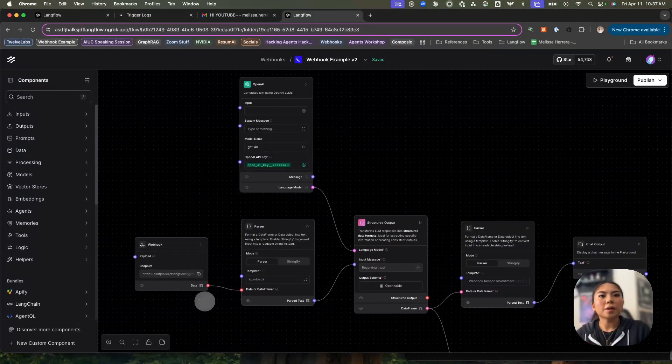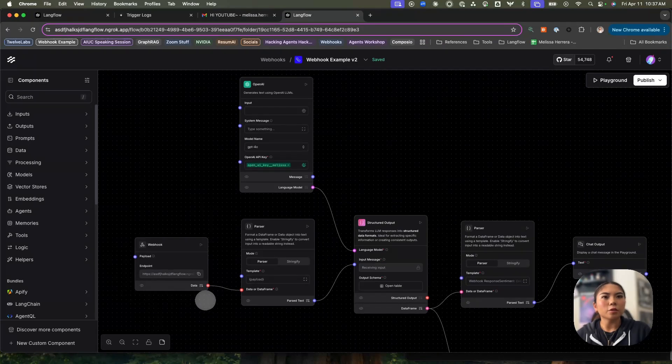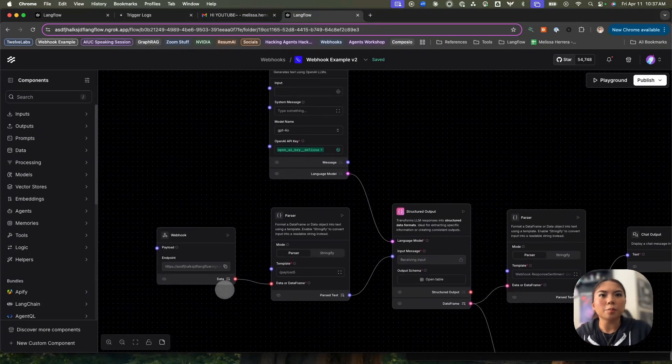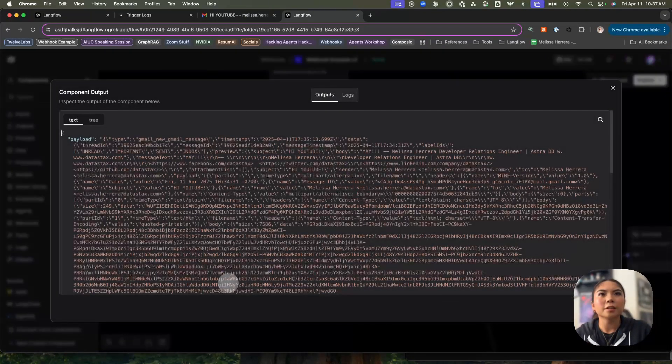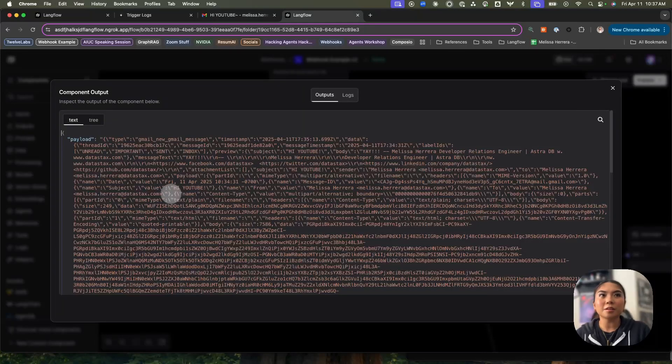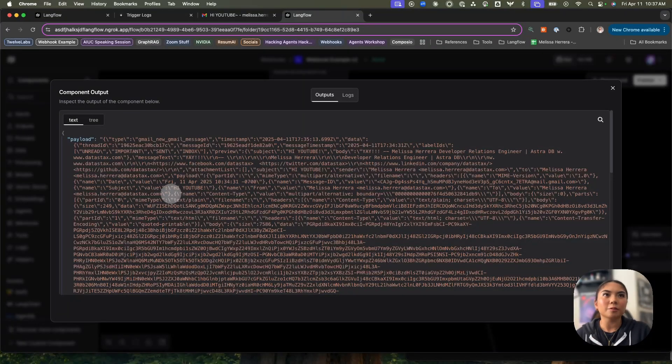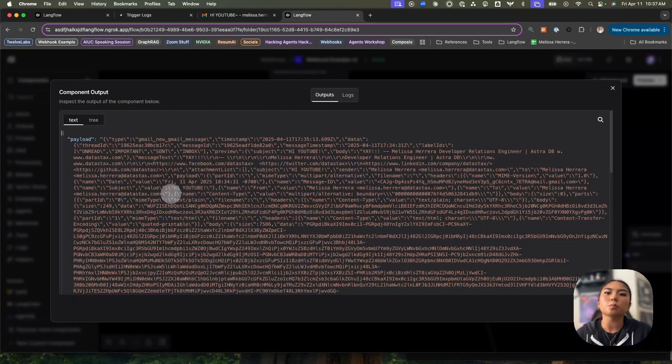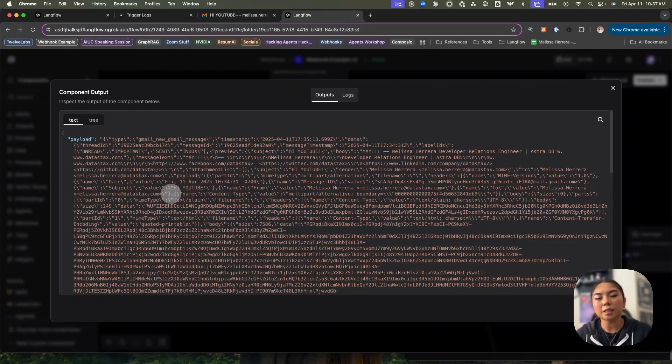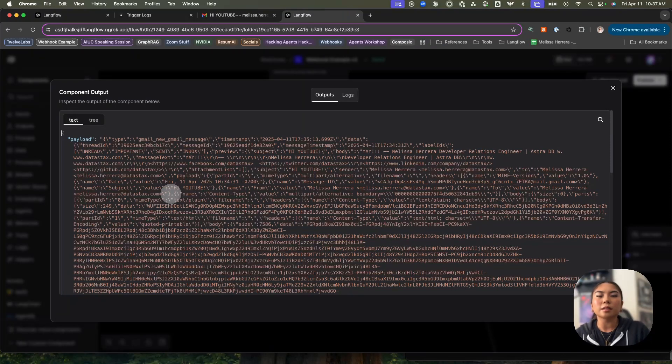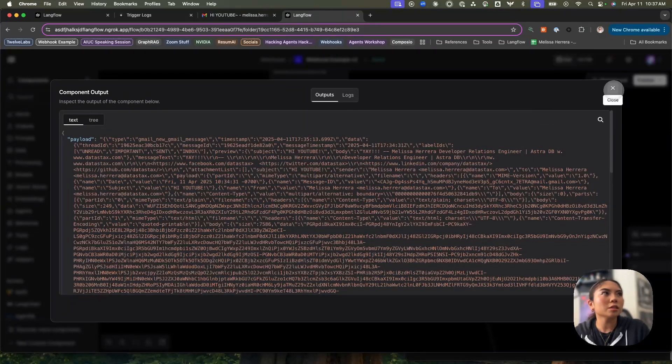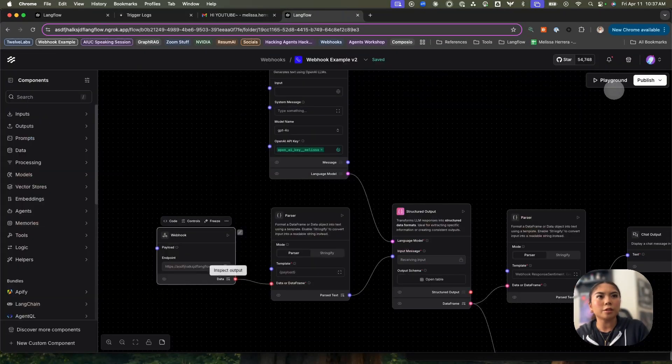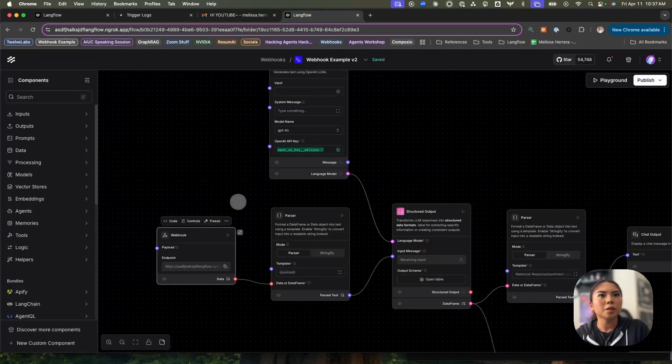So I'm going to hop back into my Langflow flow and inspect the webhook component here. We see that the payload is a lot bigger than the one in the past, right? So we have a ton more information that we wouldn't need. We probably only need to pull out again, the person that we're sending it to, the email, the body of the text, and the subject. So I want to parse this information and only pull out the most important things that I need. I'm going to show you how to do that here.